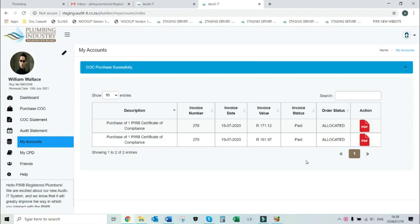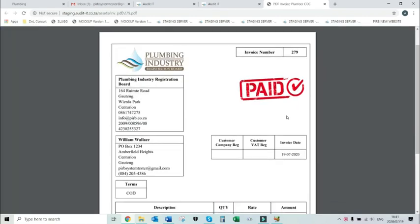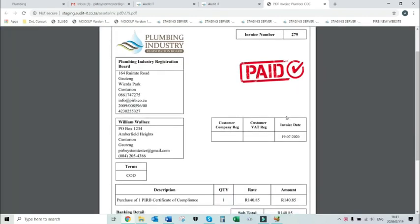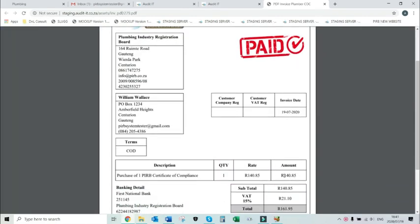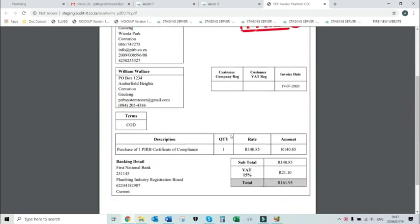At the my accounts tab, you will be able to review the invoice that has been generated for that transaction and verify that the amount and all other details are correct.